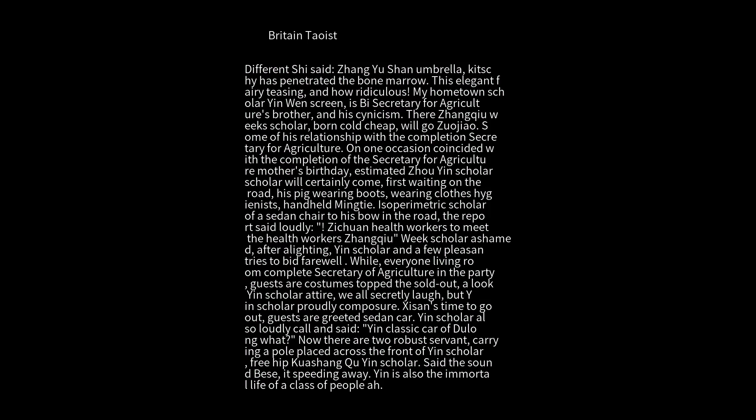Because of his relationship with the completion Secretary for Agriculture, on one occasion coinciding with the Secretary for Agriculture's mother's birthday, he estimated Scholar Yin would certainly come. He waited on the road first, dressed a pig wearing boots, wearing hygienist clothes, handheld objects.